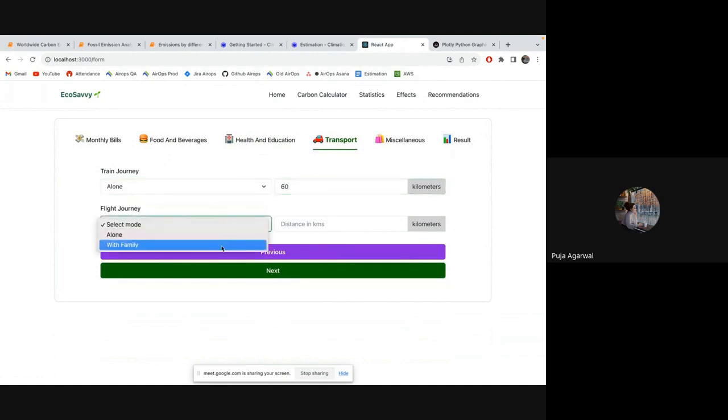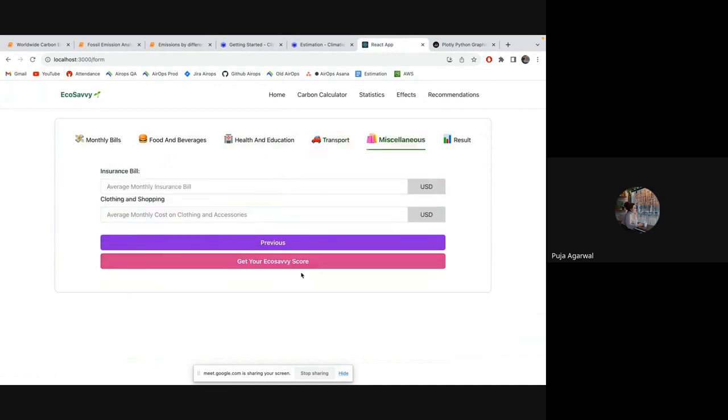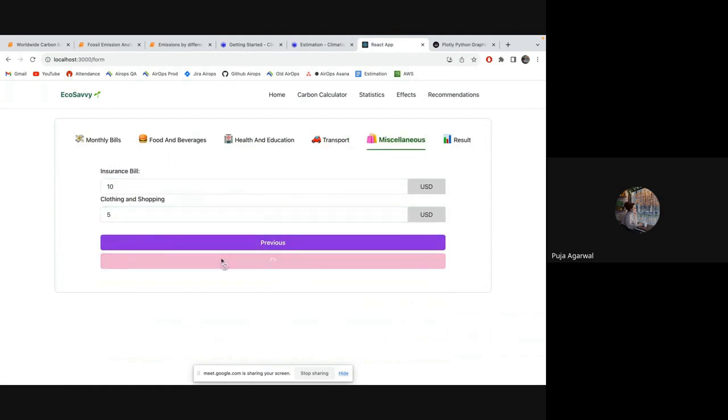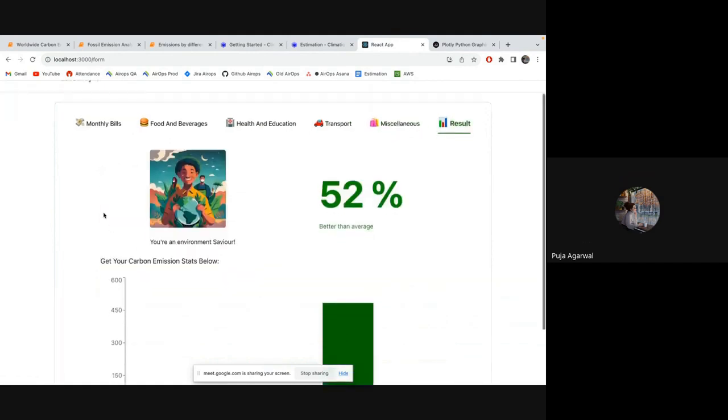And with family, I have done 1000 kilometers. I'll put and you can go to next. Average monthly insurance, which is 10. And clothing and shopping, I don't spend much, so 5. Now I can get my score here. Let's see what happens.